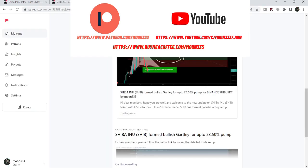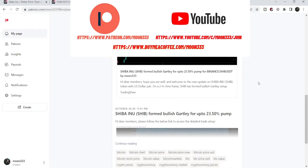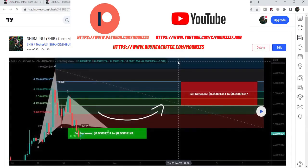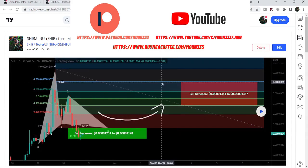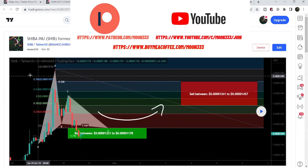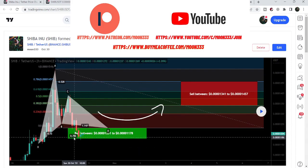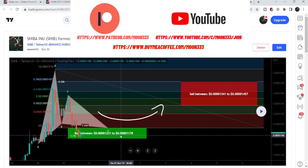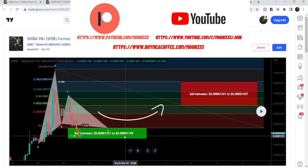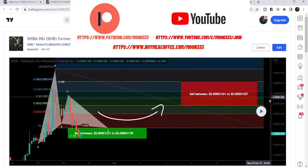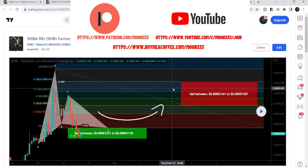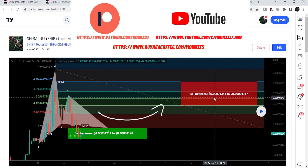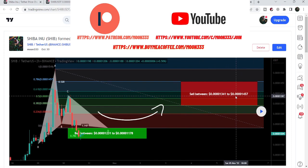Let me begin with my recent trade setup for Shiba Inu that I shared a few days back with my members on the 30th of October. That was a harmonic bullish reversal setup — a Gartley move that Shiba Inu formed on the two-hour time frame chart. Our buying zone, as per the Fibonacci sequence of this Gartley move, was from $0.000001231 and the sell target zone started from $0.0000013410 and goes to $0.0000014570.